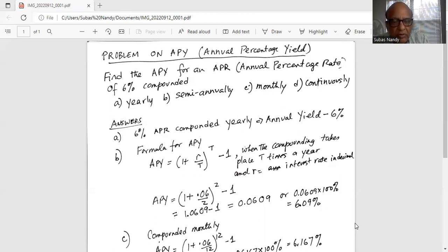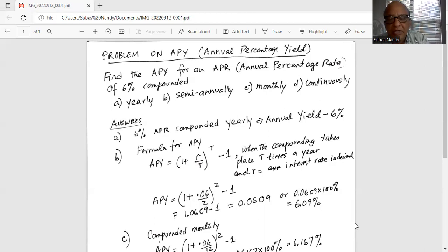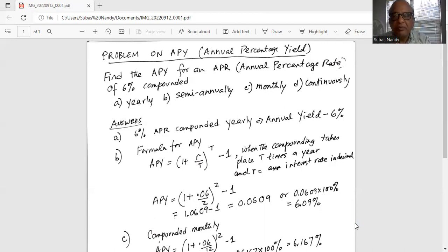That gives us (1 + 0.03)^2 − 1 = 1.0609 − 1 = 0.0609. Multiplying by 100%, the annual percentage yield is 6.09%.